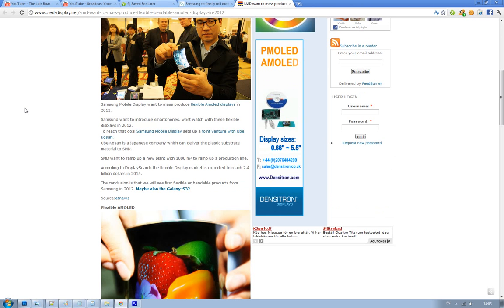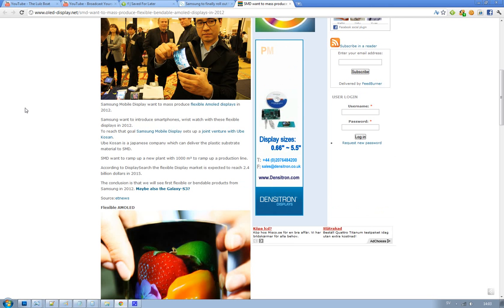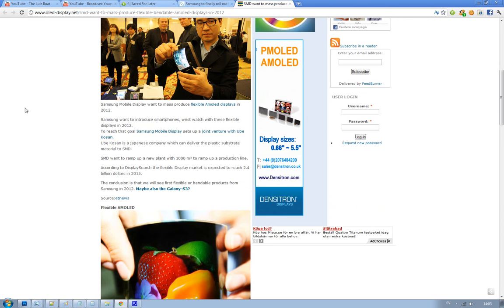So it seems like they are going to set up a new manufacturing plant with a Japanese company called Yubkosun that is delivering the plastic substrate material to SMD, and SMD obviously stands for Samsung Mobile Display, the people that is developing these new AMOLED displays that you could do cool things with.